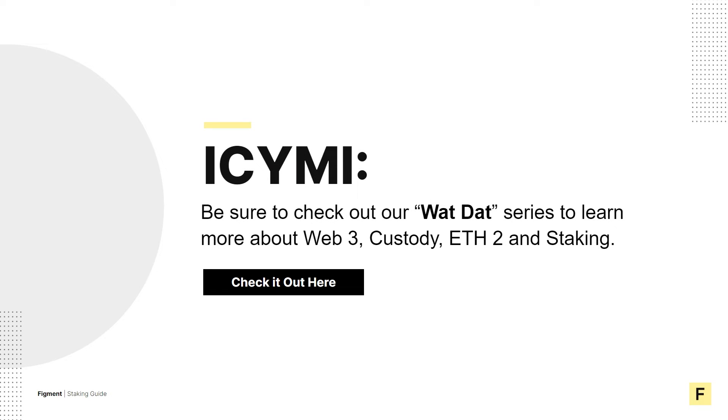In case you missed it, be sure to check out our videos in the What Dat series. These videos include a breakdown of Web3, staking, ETH2, and custody. You can find links to these videos and more in the description below. Make sure to subscribe and ring the bell to stay up to date on all things figment.